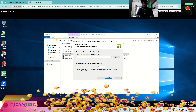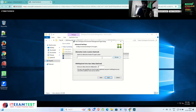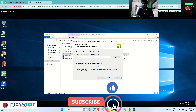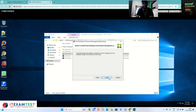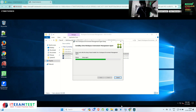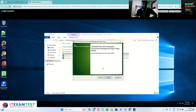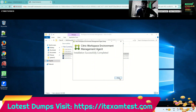These are the default options for saving the cache of the WEM agent. I am going with the default options here. Click Next, then click Install. The installation has started. The WEM agent installation has been completed — click Finish.